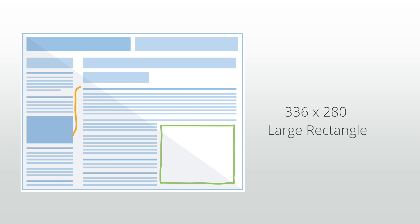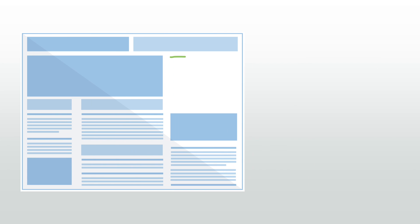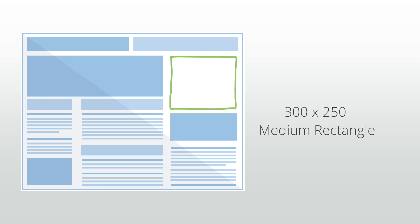The 300 by 250. This unit is often called the medium rectangle. Like the 336 by 280, this unit tends to perform well when integrated with text content. The medium rectangle is a great below-the-fold placement for mobile sites.